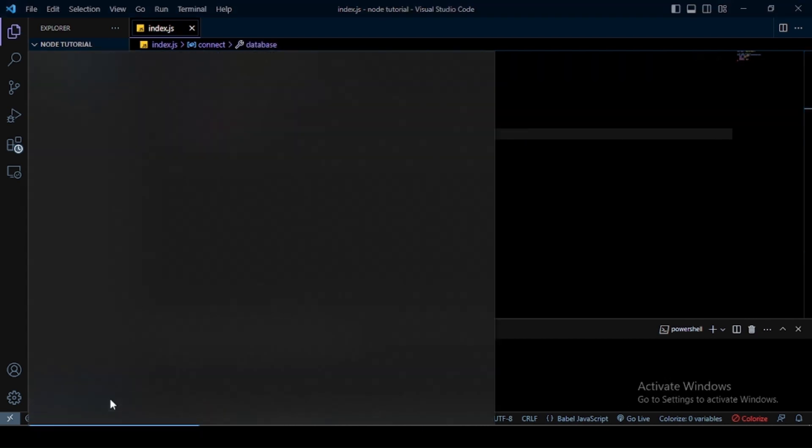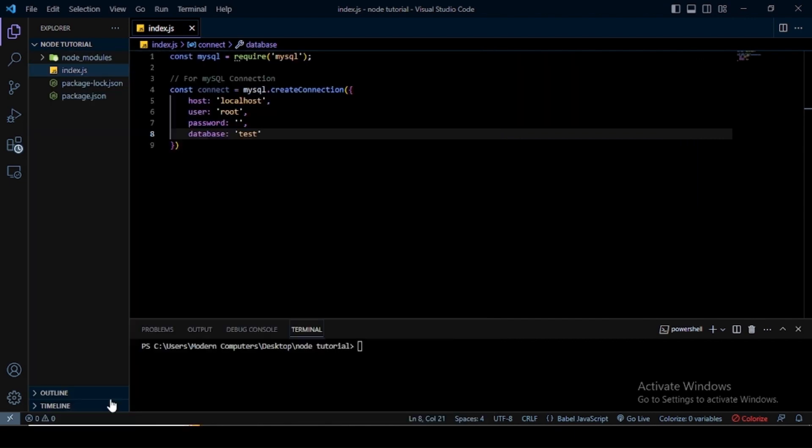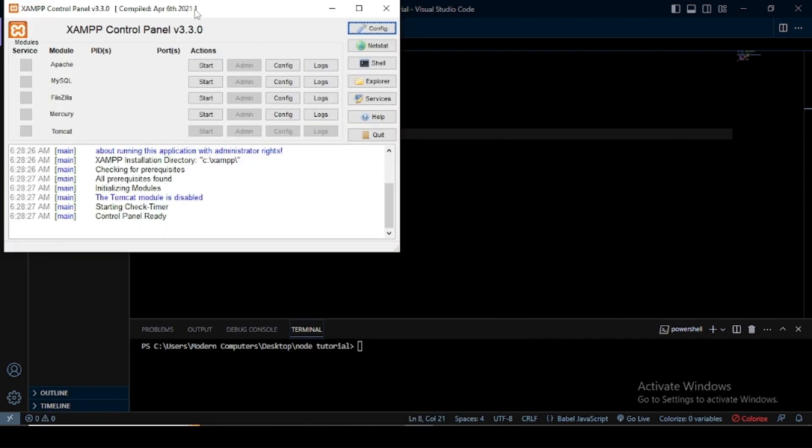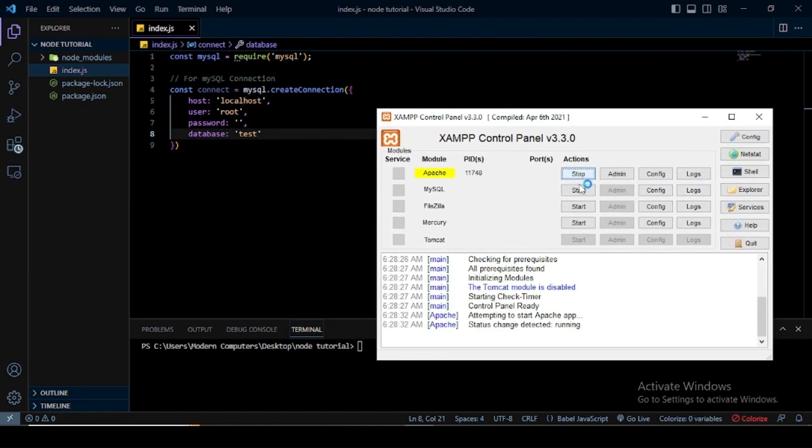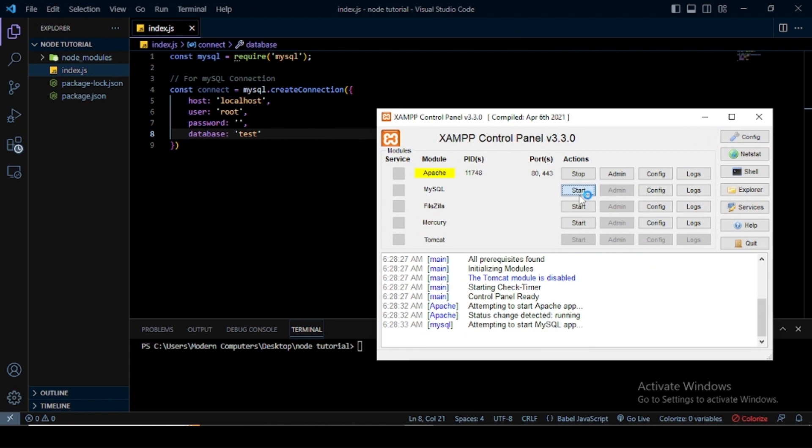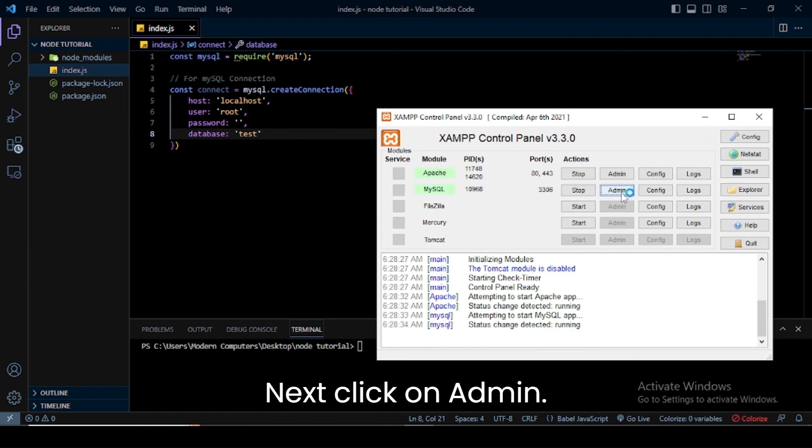Next, I open my XAMPP, start Apache and MySQL, and then click on admin.